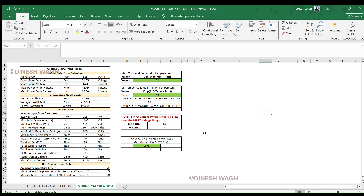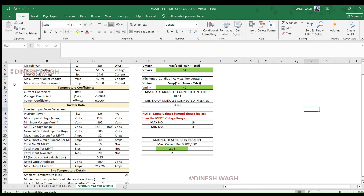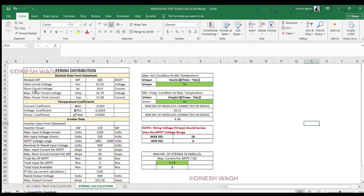Hello everyone, welcome to my channel. In today's video we will learn how to calculate solar string distribution using a basic yet essential string calculation sheet. If you are into solar design or working on a solar project, this tutorial is for you. Let's get started. In Part 1, we understand the module datasheet first.